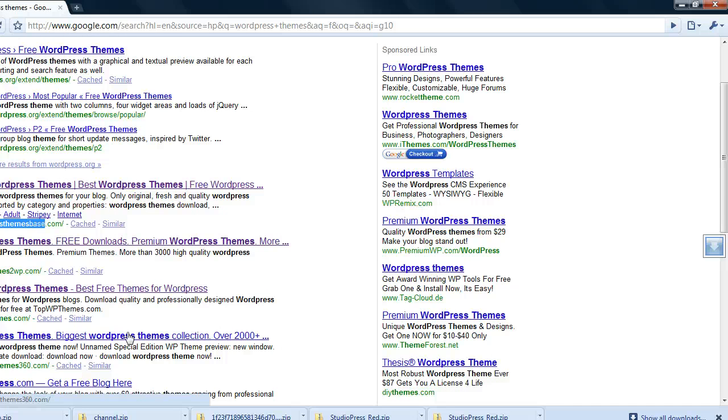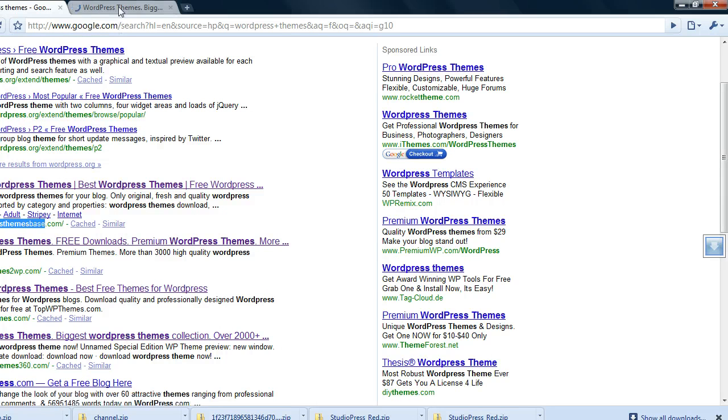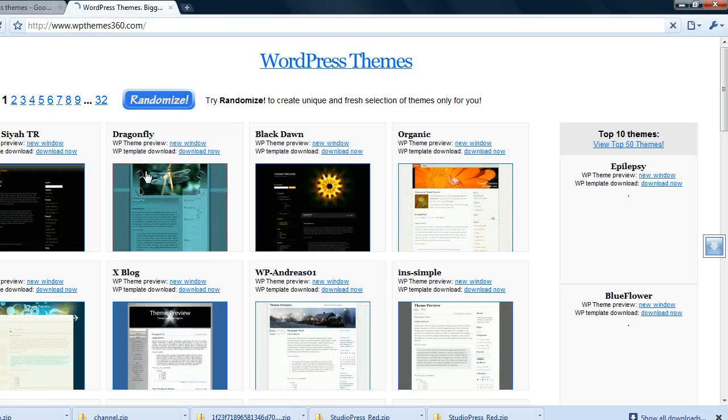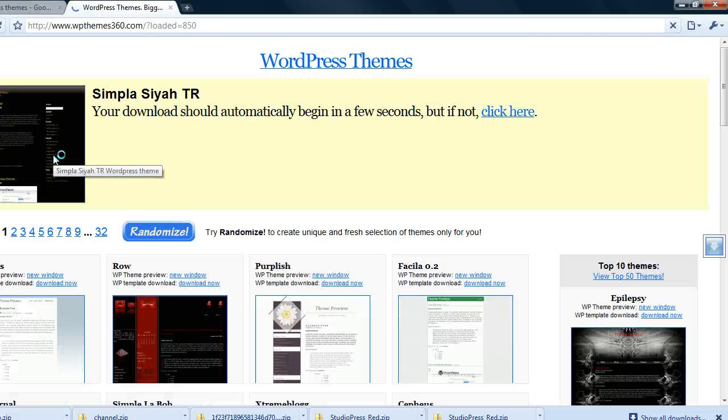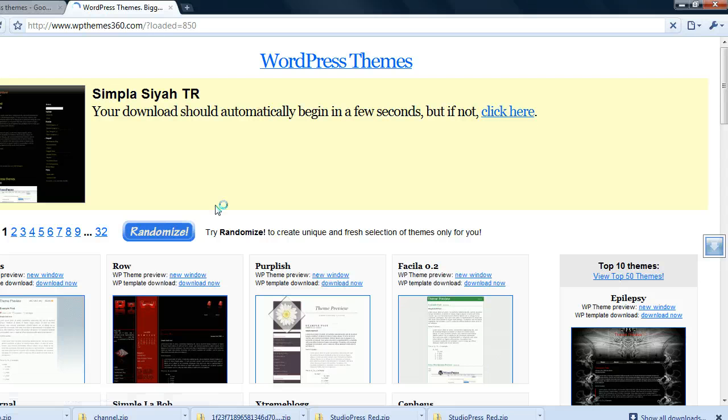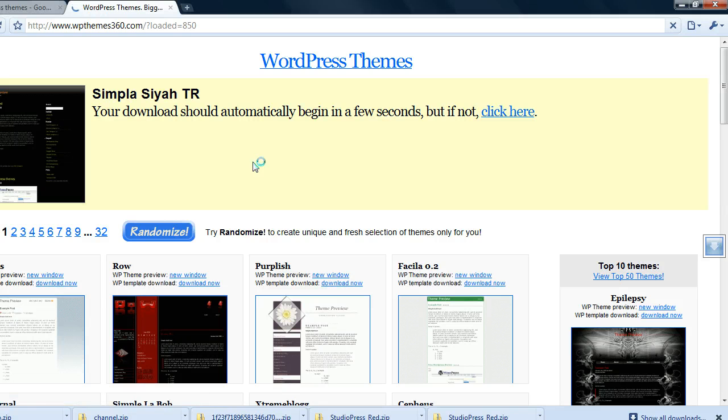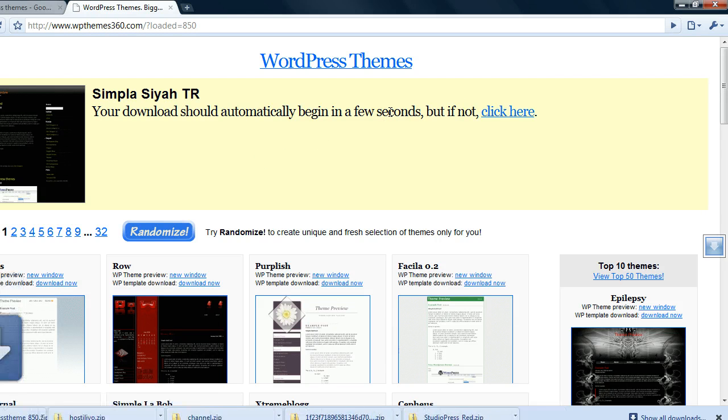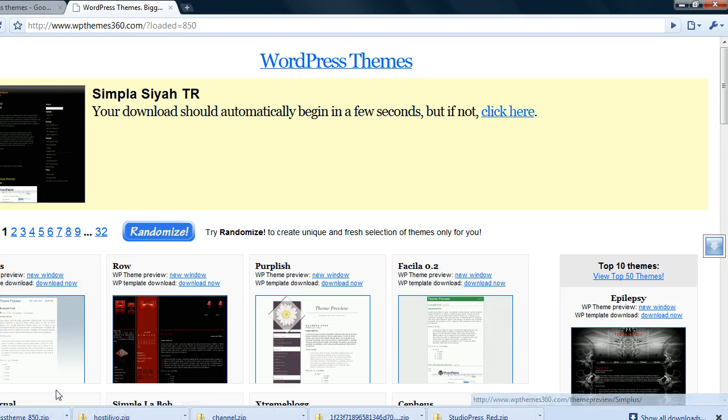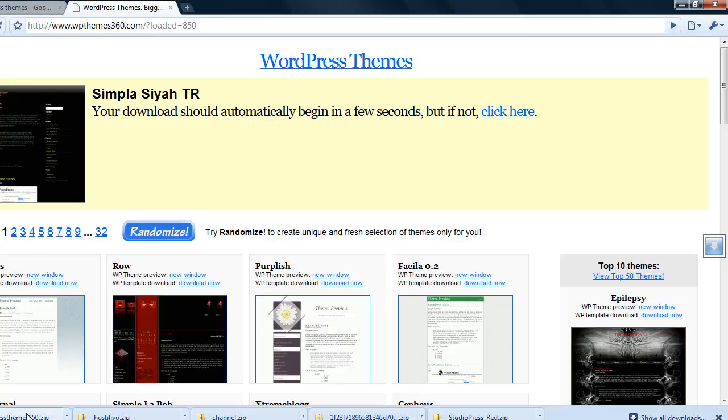Okay just one more. I think you get the point by now but this is wpthemes360.com. I'm just going to download this first one available here. All right it's downloading now.